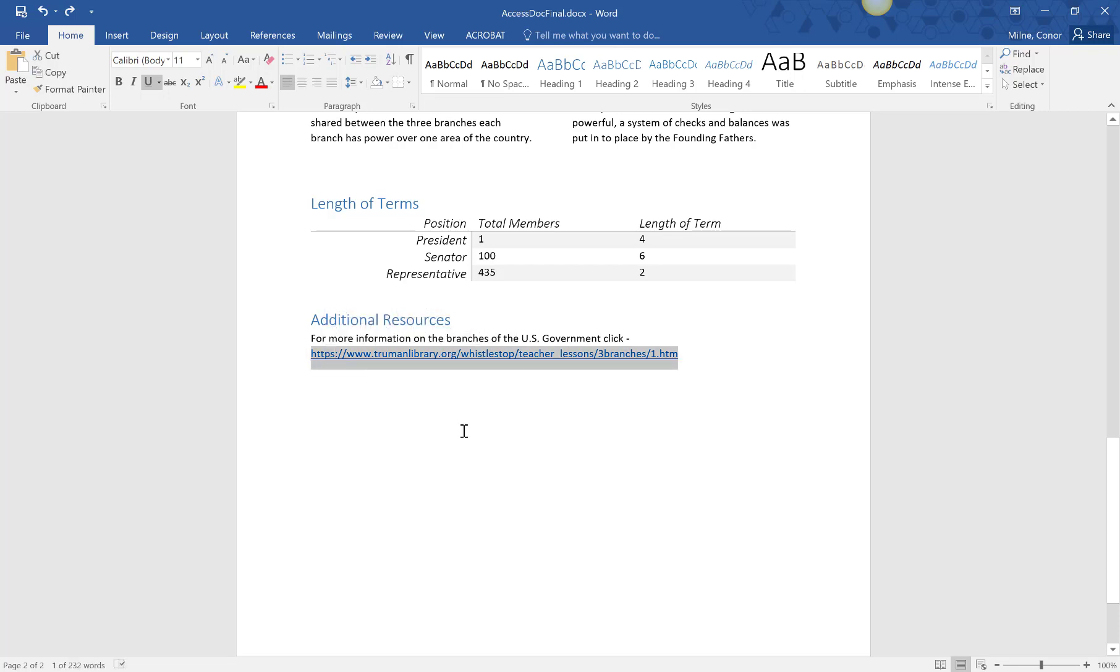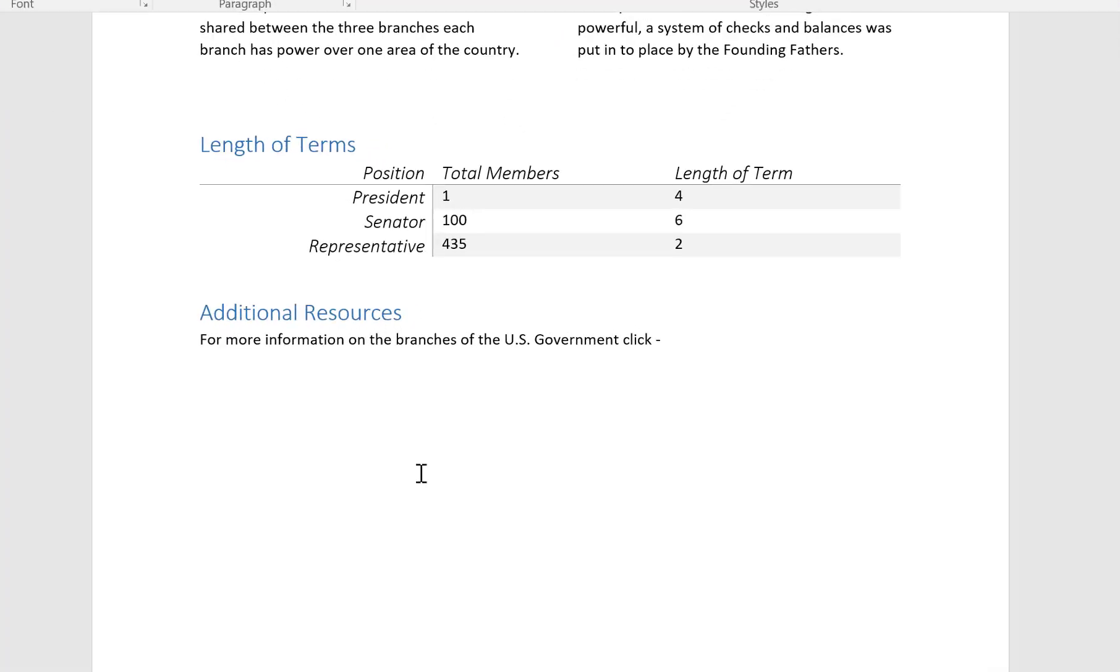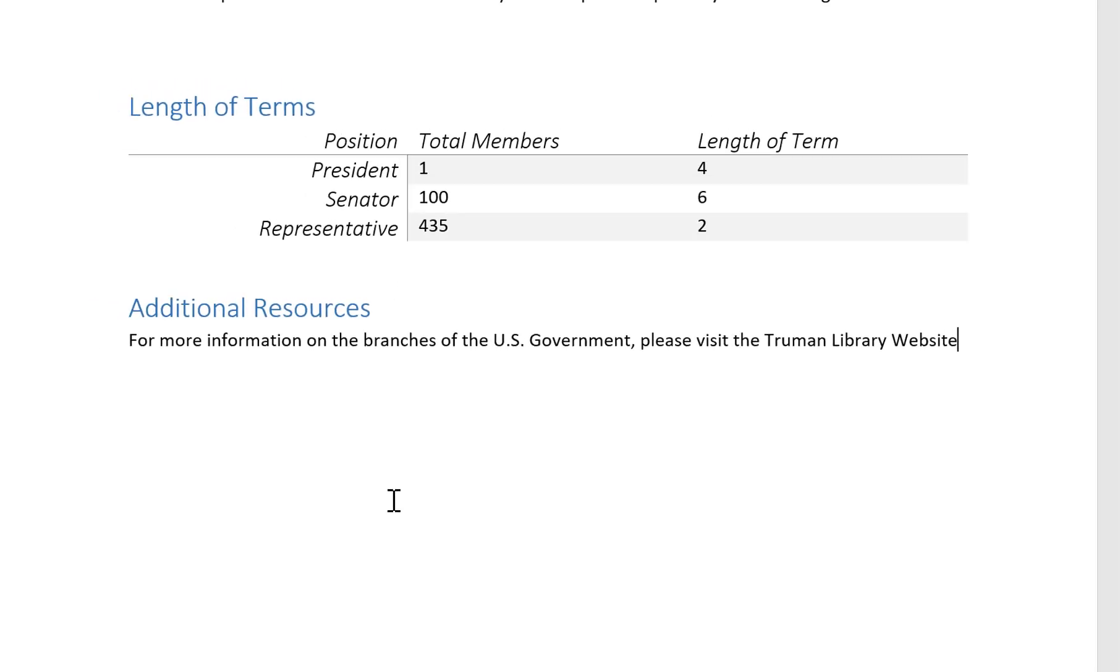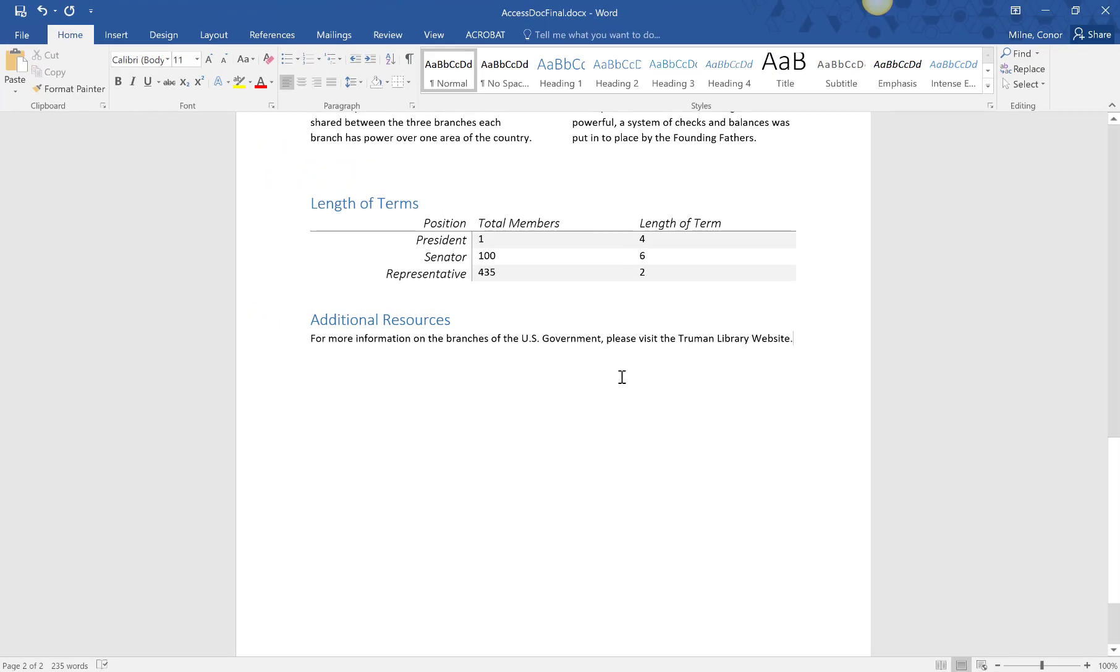For a more descriptive hyperlink, we're going to reword this sentence as, for more information on the branches of the US government, please visit the Truman Library website, and make Truman Library website the hyperlink.